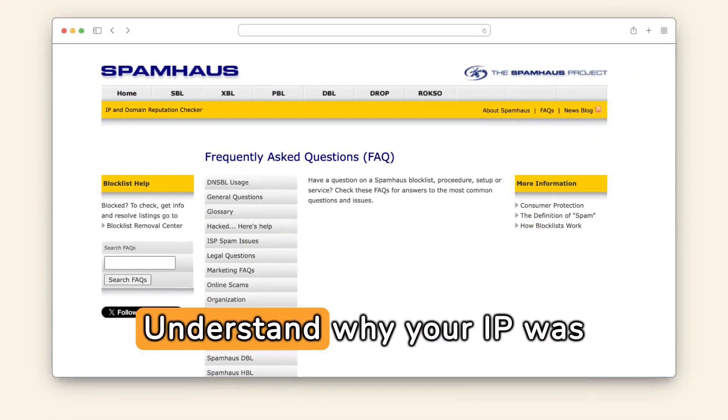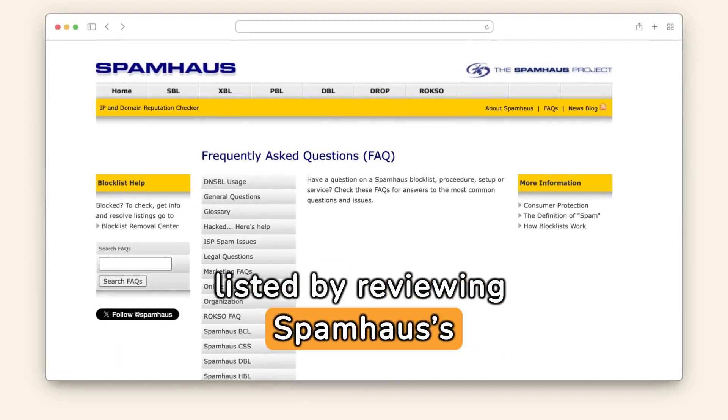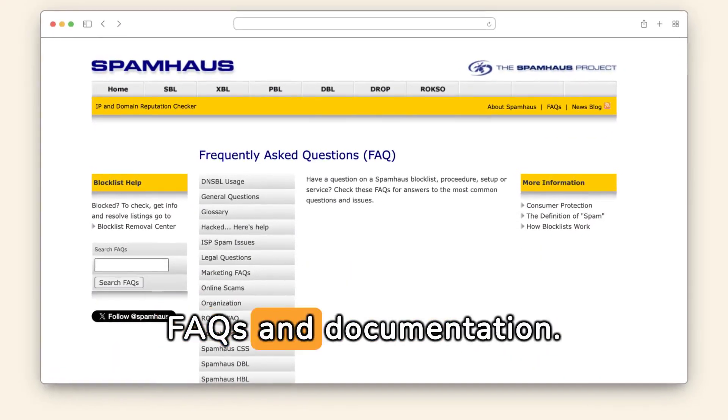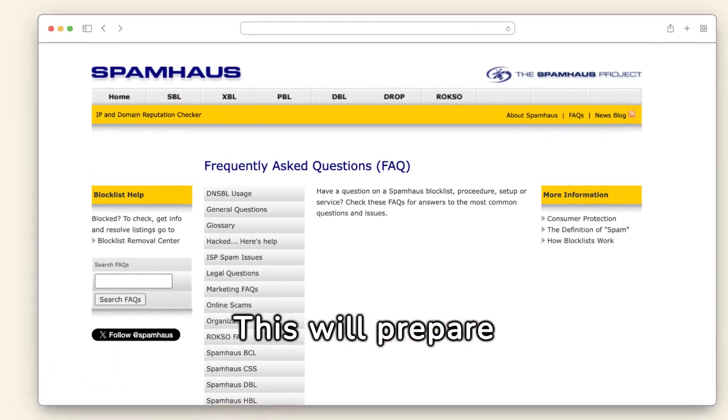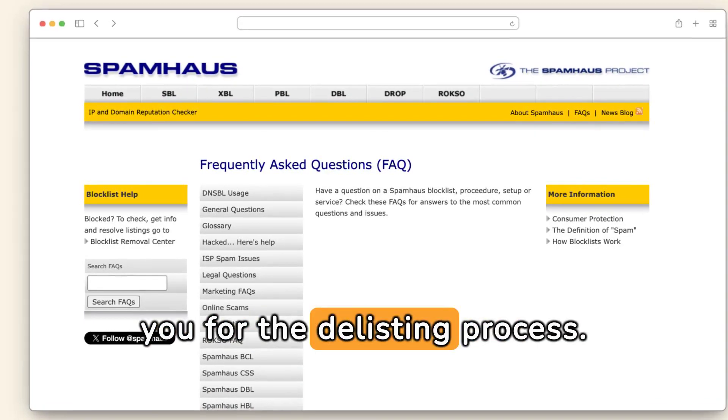Understand why your IP was listed by reviewing SpamHouse's FAQs and documentation. This will prepare you for the delisting process.